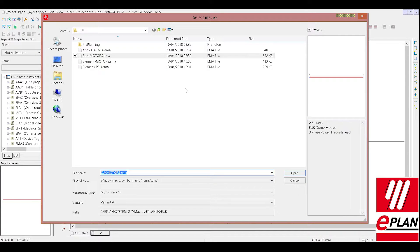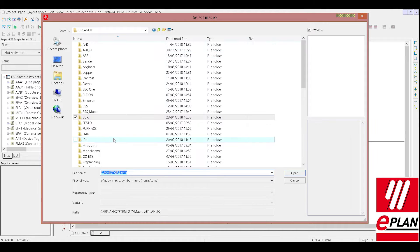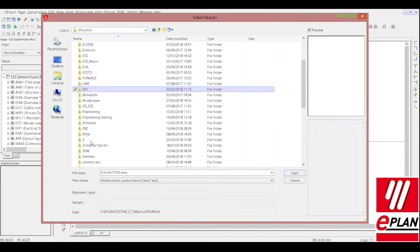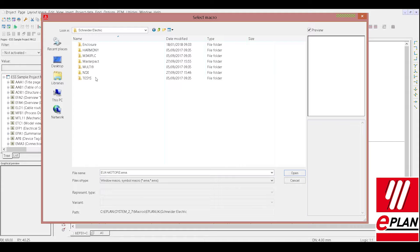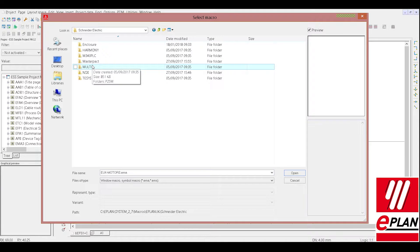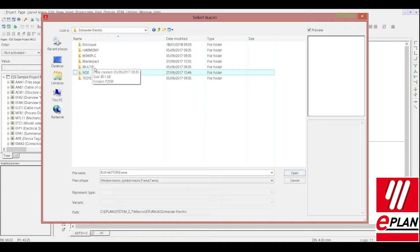Now macros could be of different types. So as an example, we will go into the Schneider one and those manufacturer's folders will be automatically populated and you can download a macro or some parts data from our ePlan data portal.